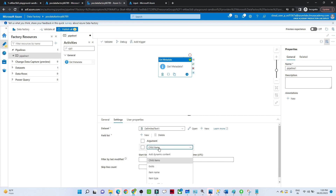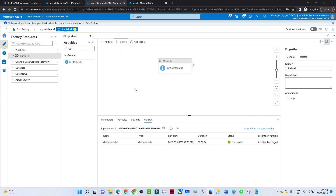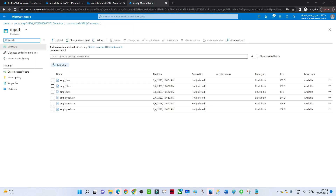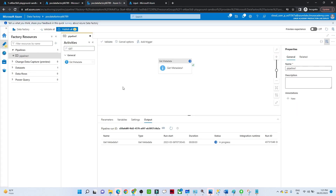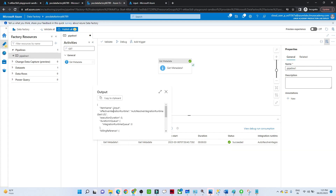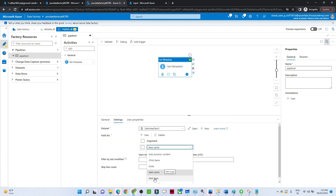Now let's select item name instead and debug again to see the output. Child items lists all subfolders within a folder — since I have only files under this folder it listed all files, but folders would be listed too. With item name selected, you can see it listed the input folder name, which is 'input'. Similarly, we have multiple options like last modified, item type — whether the file exists or not. All these options are available with the Get Metadata activity.